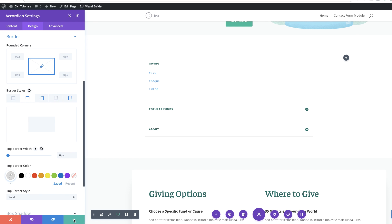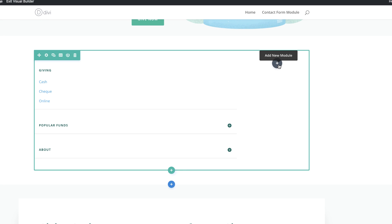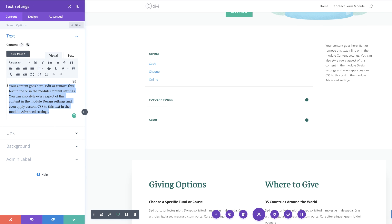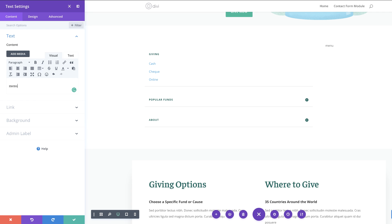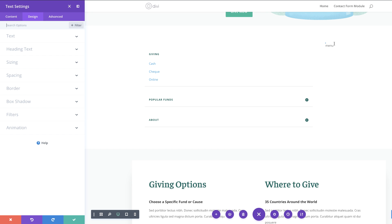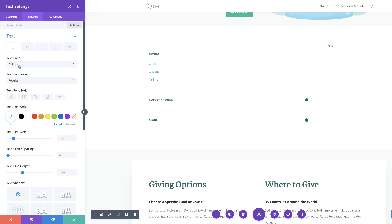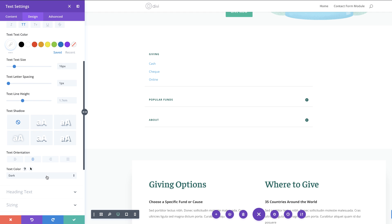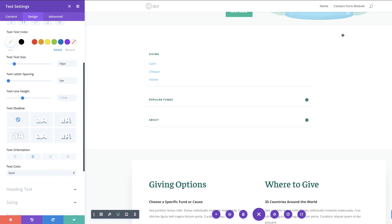The next stage is to add our menu title. I'm going to add a new module, search for the text module, and select it. We're going to add the title and call it menu. Go into the text design setting, click on design, and set the font weight to bold. The style is going to be all caps, the color is white, and the text size is 16 pixels. Set letter spacing to one, text orientation to center, and disable this on phones and tablets. At the moment you may not be able to see the text because we set it to white on a white background, but we'll be fixing this soon.